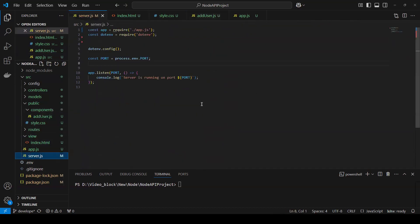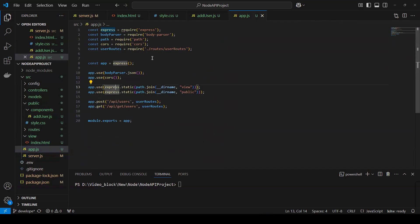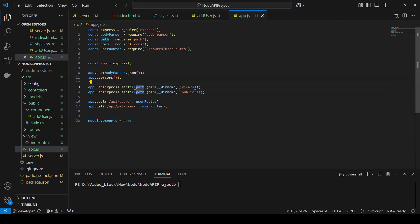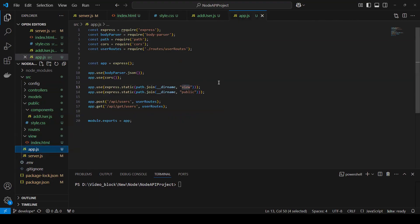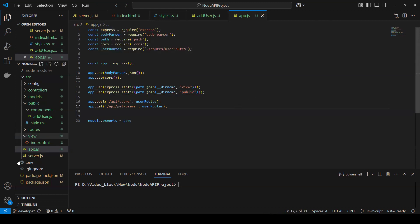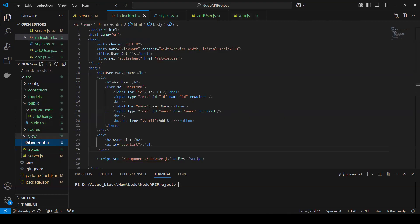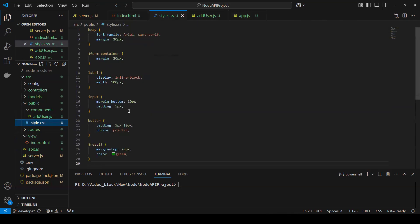Coming back to app.js — the change I added is that by default we need to open the index page, so we use the directory path. I'm using path to go to the views folder and access index.html as the default file. I'm also passing the public folder so it can serve the components and style.css. Only these two lines were added in app.js; the rest are the index.html, the components folder, add-user.js, and style.css with styling.